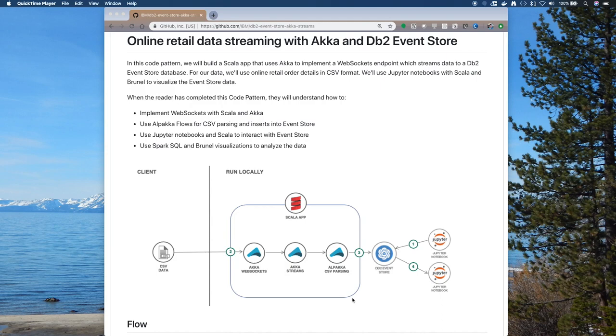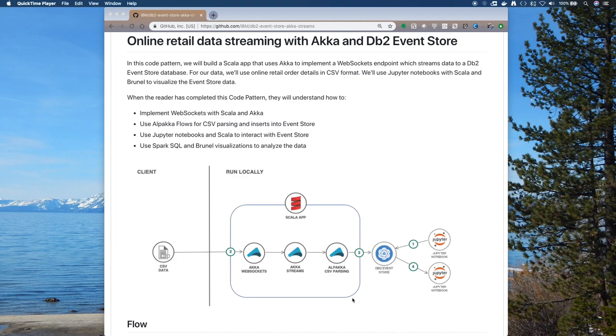Then we'll use Akka Streams to process the data. We'll use Alpaca to parse the CSV data, and then we'll insert it into a DB2 Event Store table. Once we have the data in DB2 Event Store, we have a notebook to show the data.